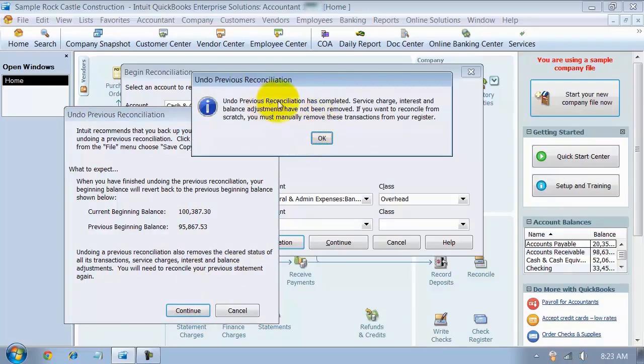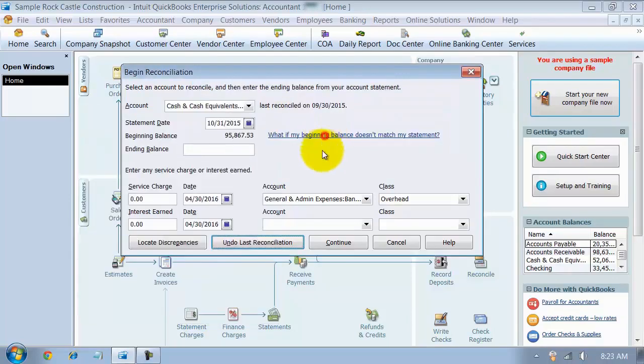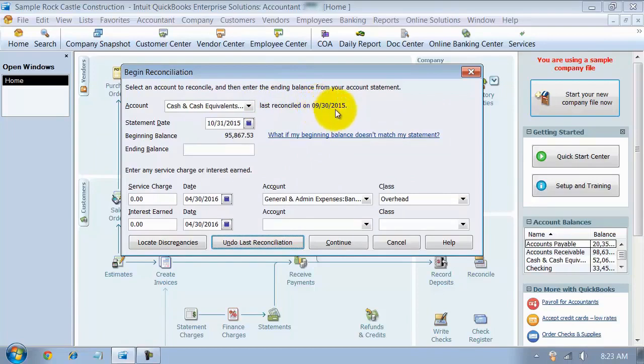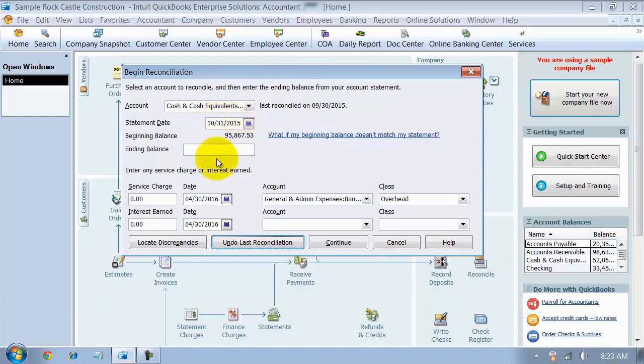It says it's been completed. And then notice here changes this automatically to now it's last been reconciled on 9/30. And the statement date it's expecting now is 10/31.